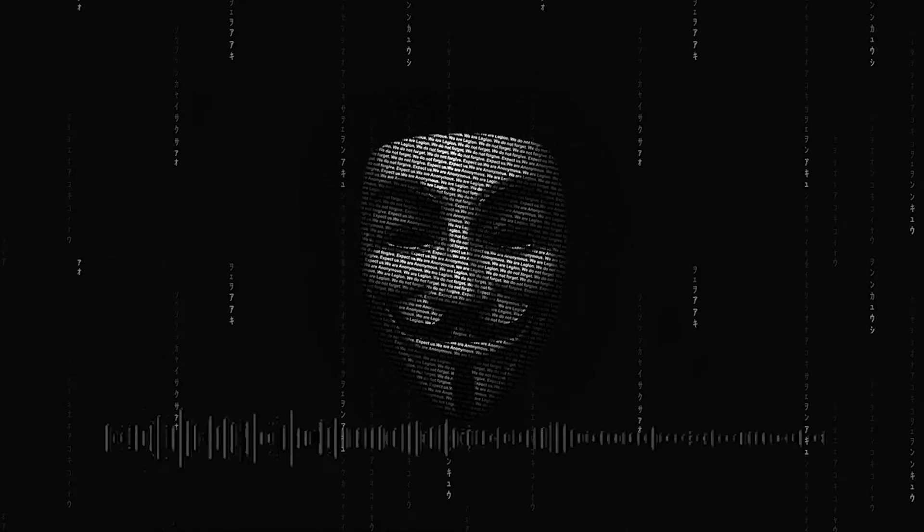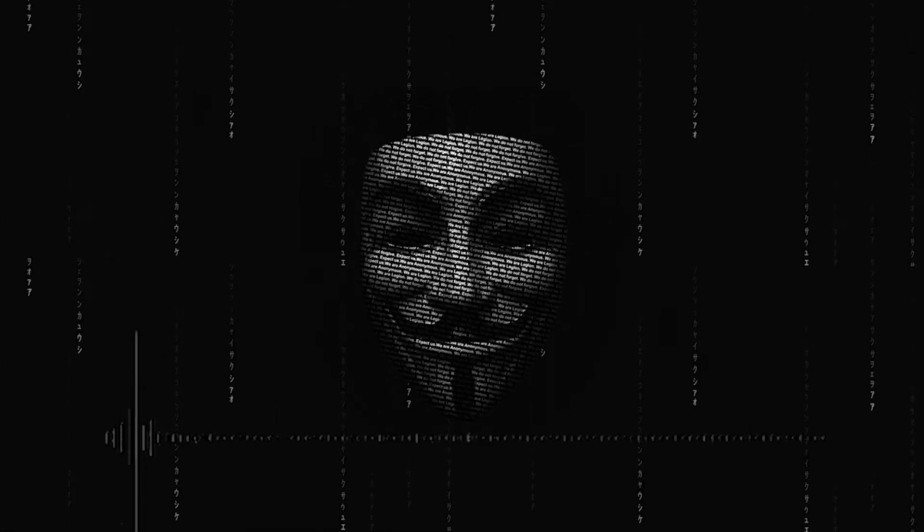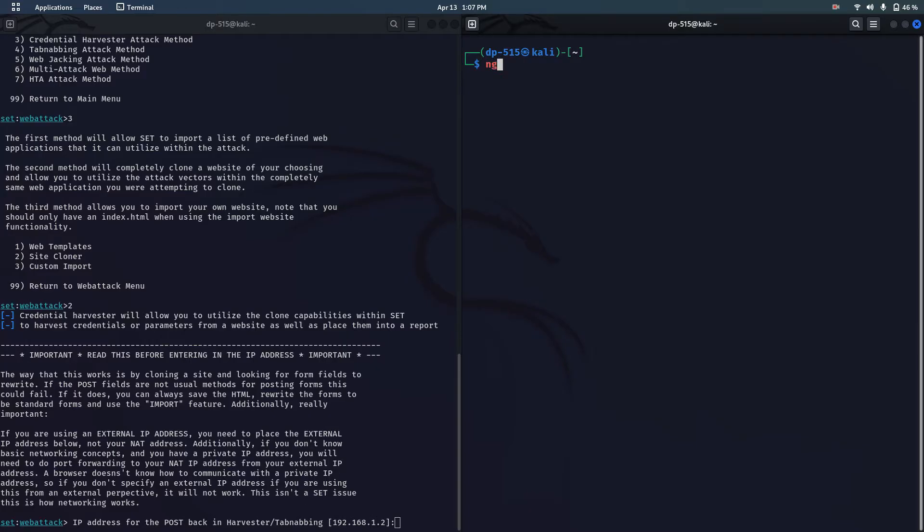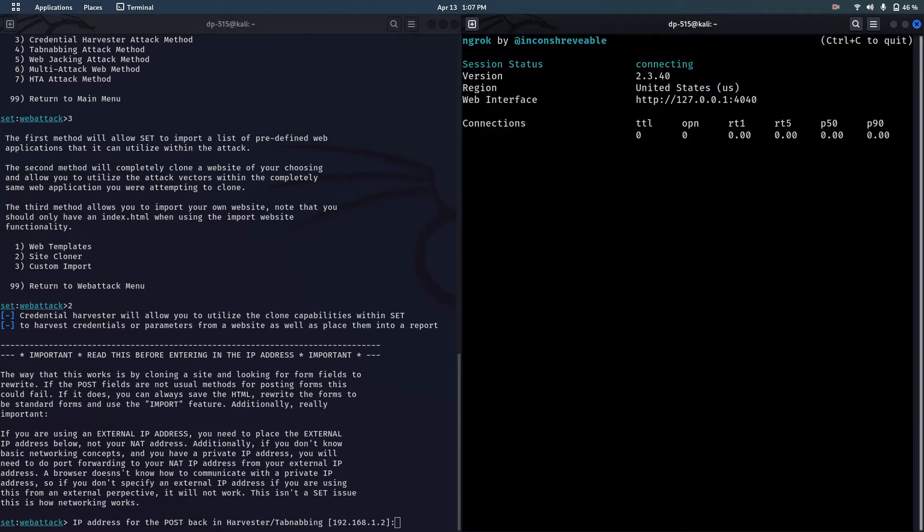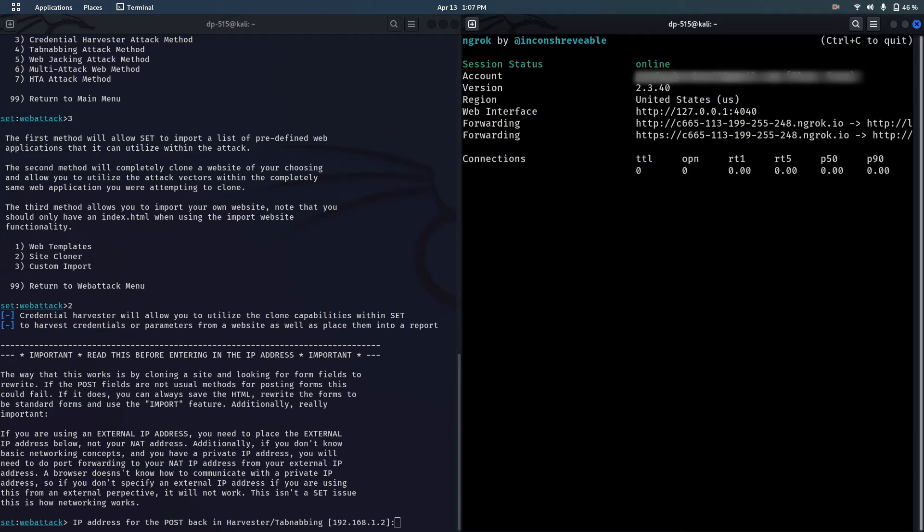Now in another terminal run command ngrok http 80. This command will make HTTP tunnel on our local port 80. It means we will expose a web server on port 80 of our local machine to the internet.